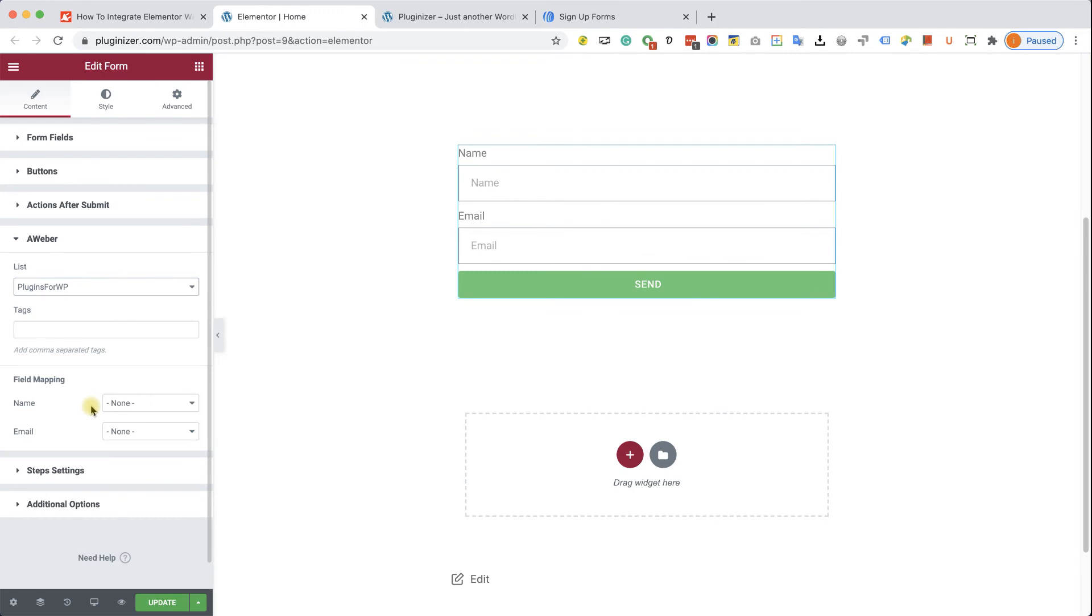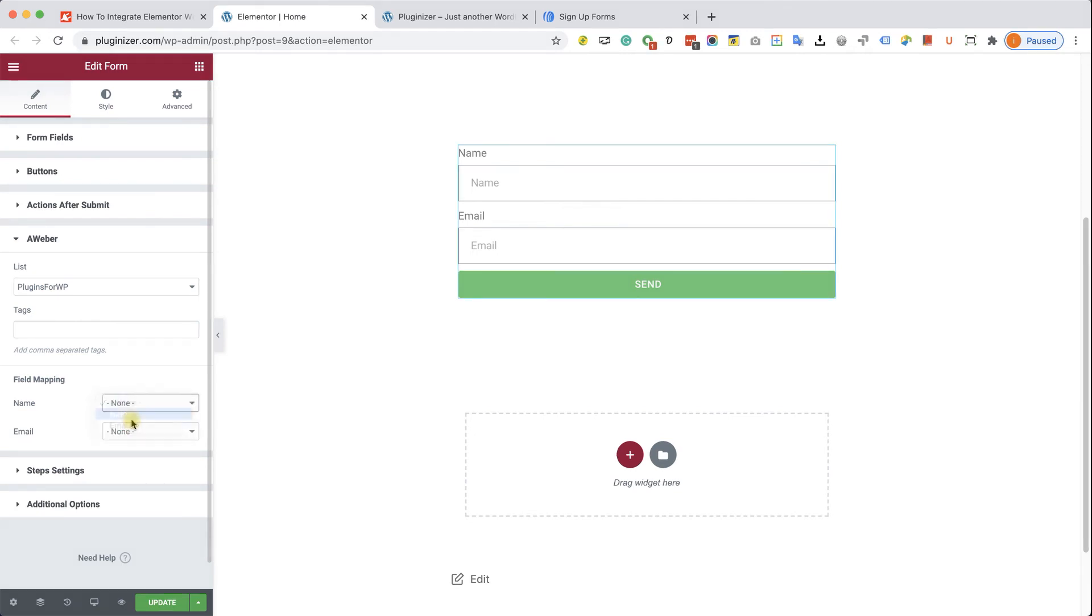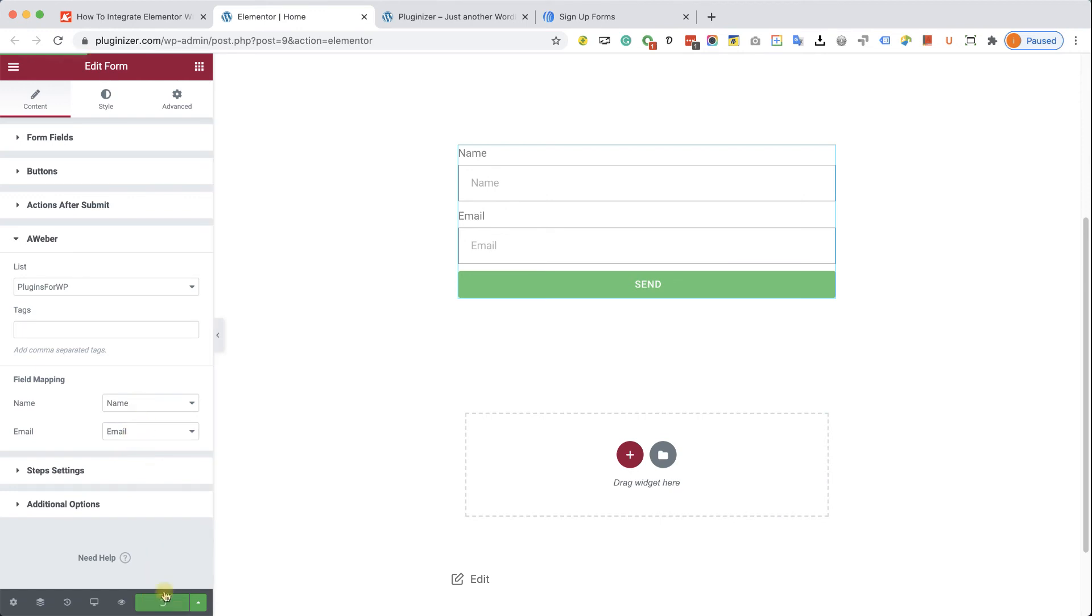Then, under the field mapping section, I will need to match the form fields with the required Aweber fields. So the name will capture the name of the subscriber and the email will capture the email of the subscriber. Just like so. After you finish setting it up, design it and customize it the way you want. Just click on update and now we can move forward and test the form to make sure our subscribers are being transferred to Aweber.